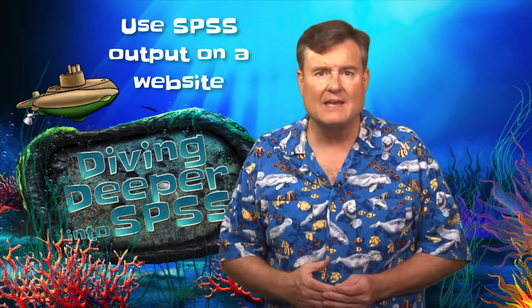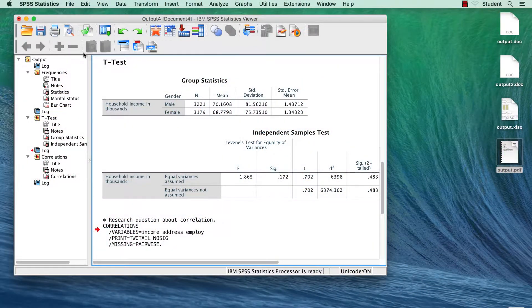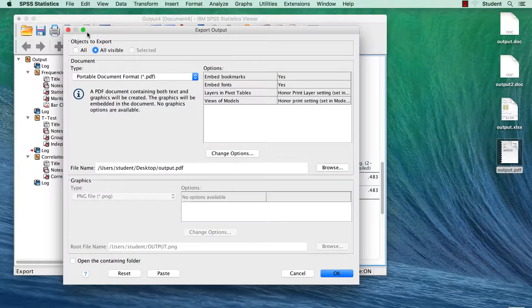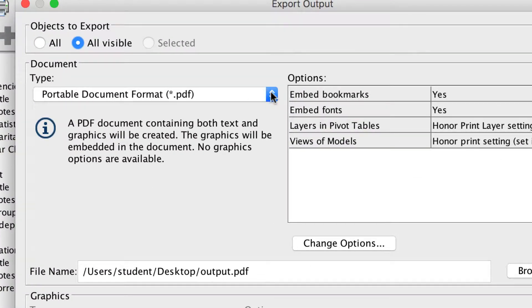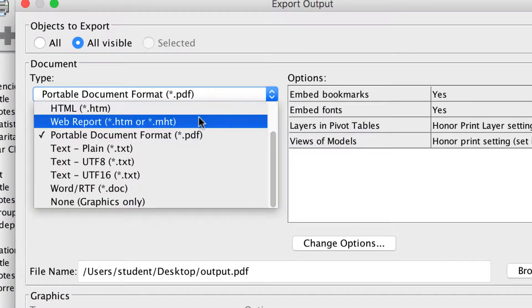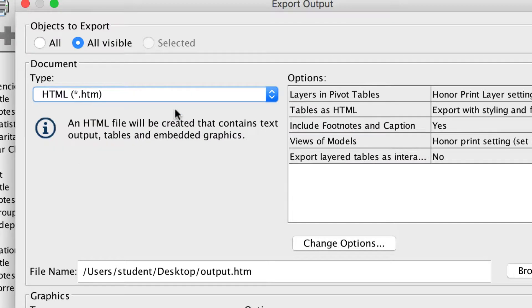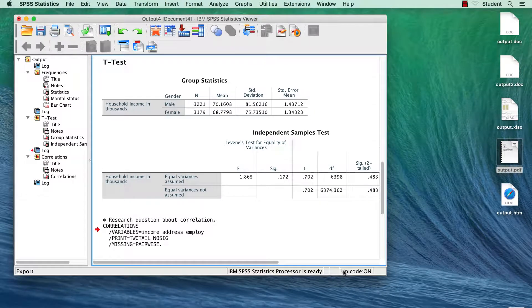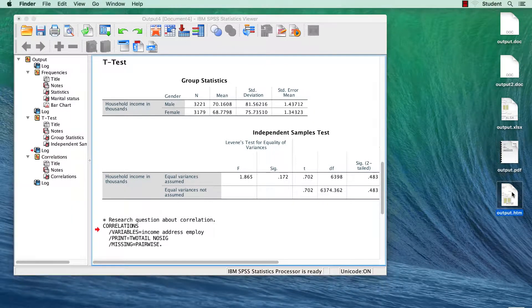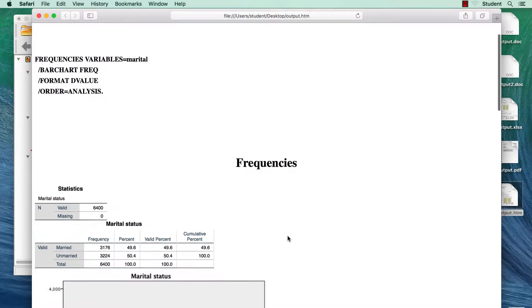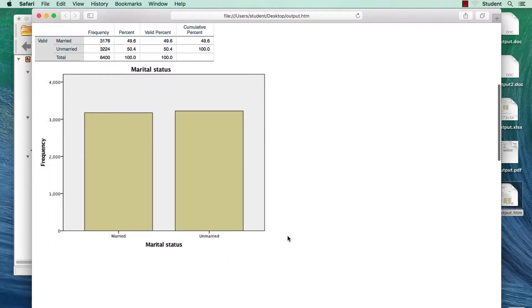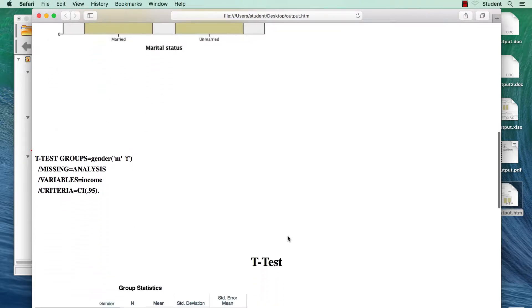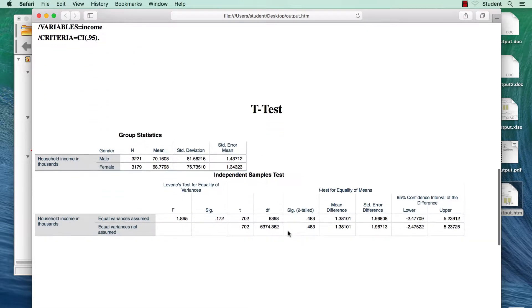If you want to display your SPSS output on a website, you can also export results to Hypertext Markup Language, or HTML. Click on the Export button. From the Export File Format drop-down menu, choose Hypertext Markup Language HTML. When saving as HTML, all of the output is exported into a single HTML file. The file can be imported into your web design software for display on a website.